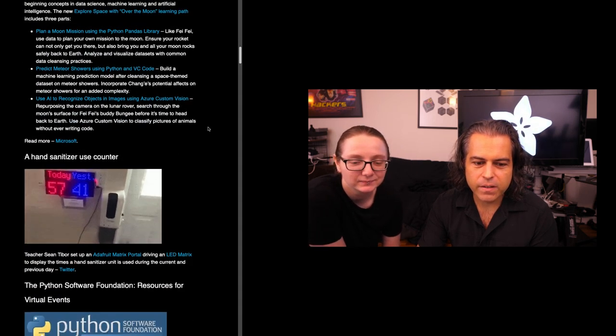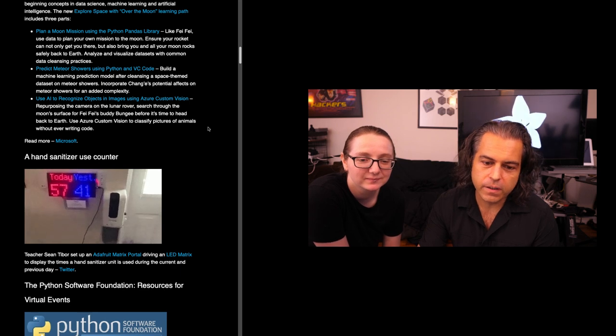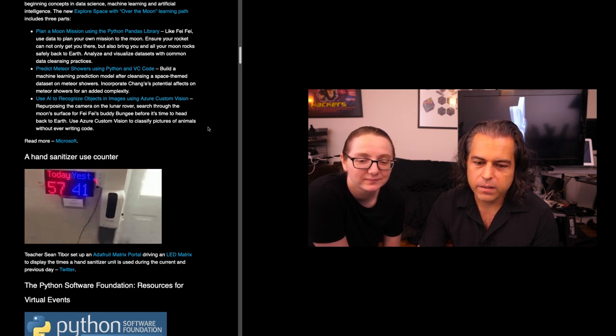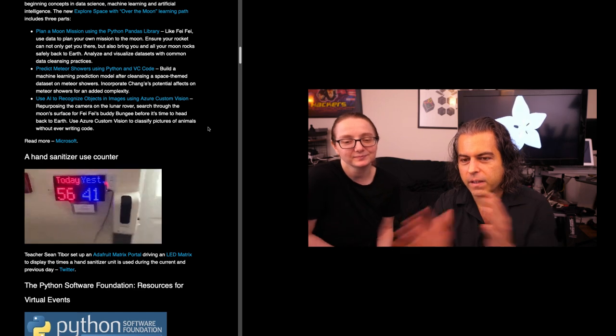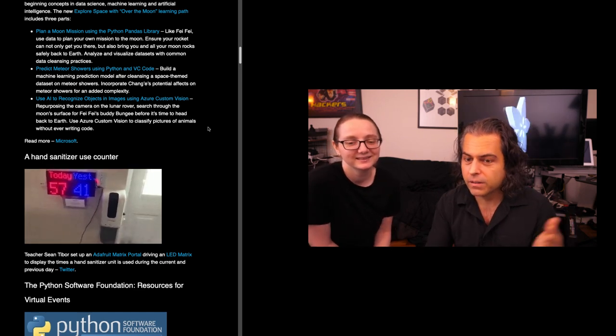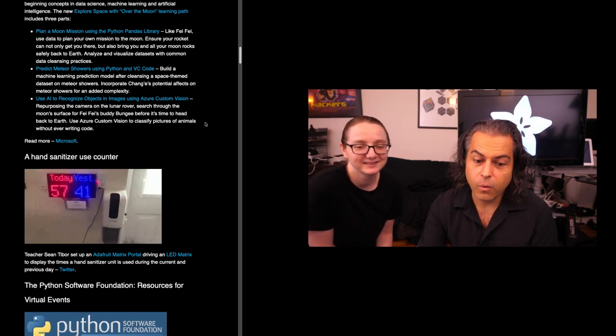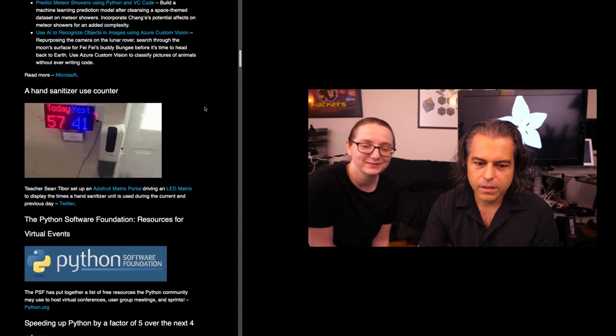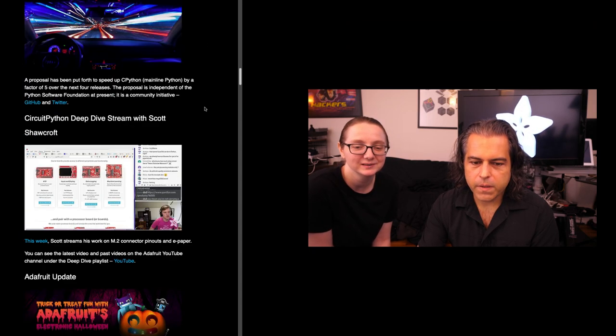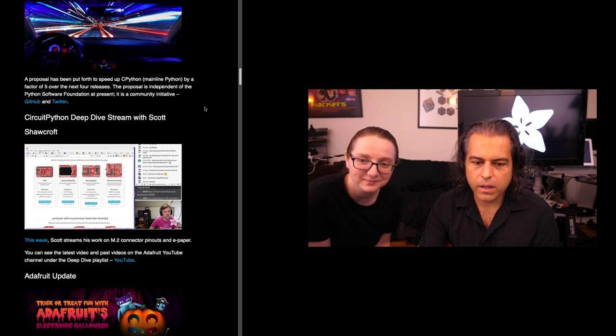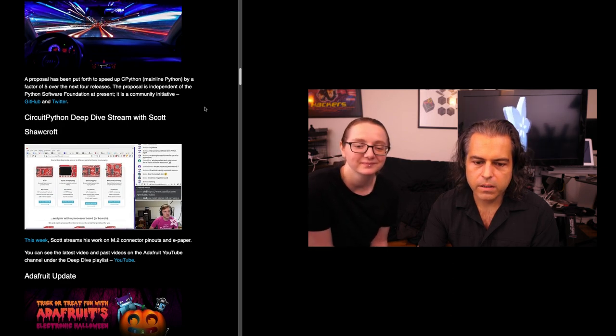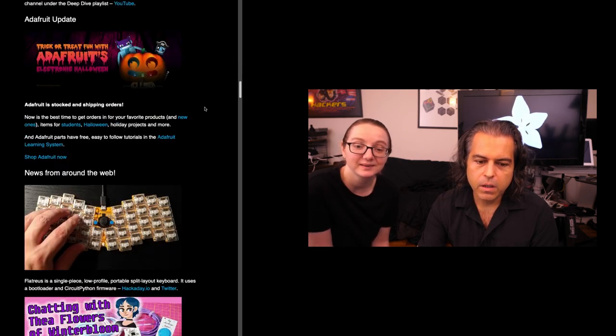Hand sanitizer use counter. This is kind of neat. This is a teacher who set up a Matrix Portal and it shows if they sanitize their hand and you want to beat yesterday's goal and average. Good use of Circuit Python and the new Matrix Portal library and board. Scott does deep dives each week. You'll see this on Friday. He also looked at the M2 connectors and e-paper.